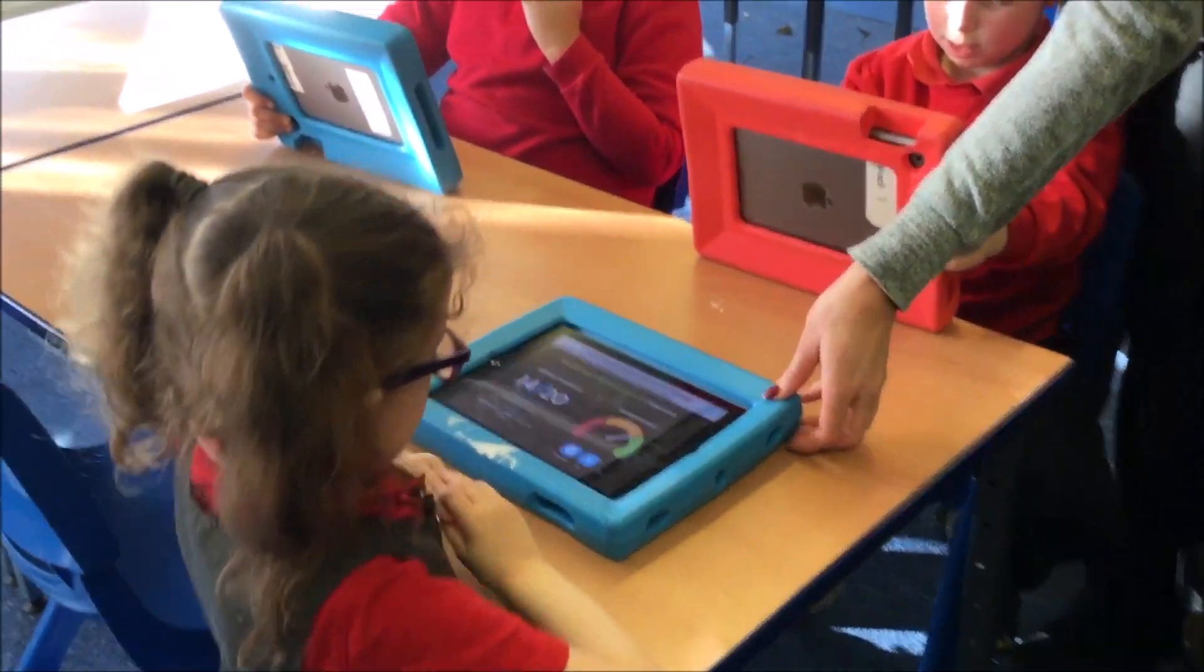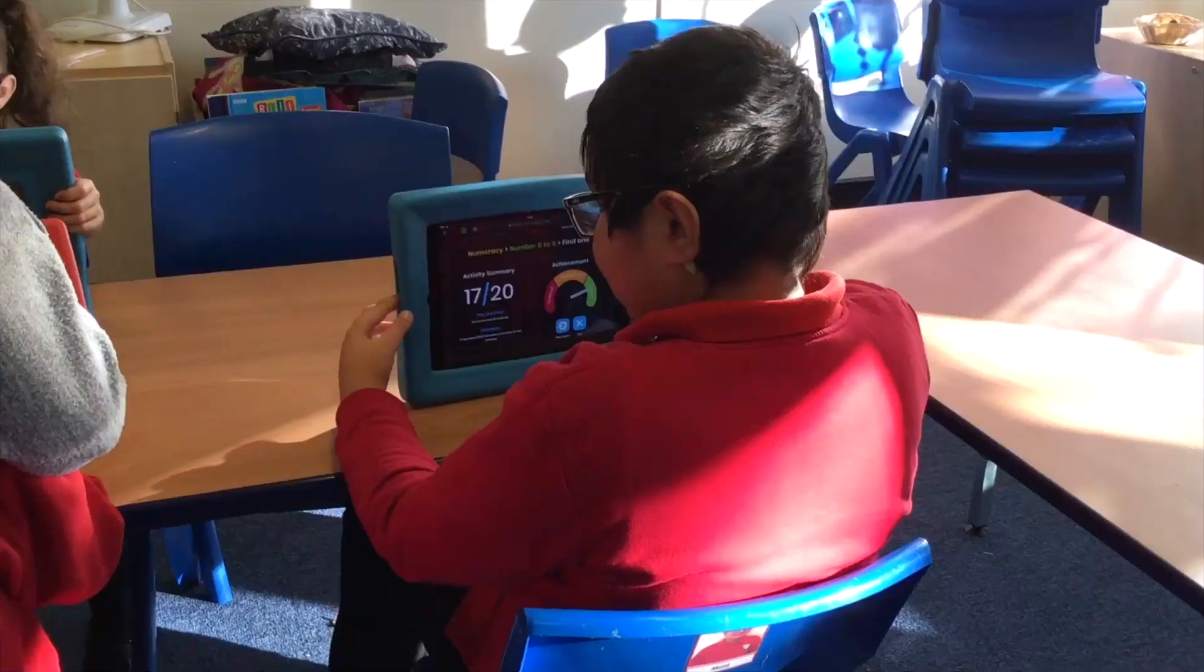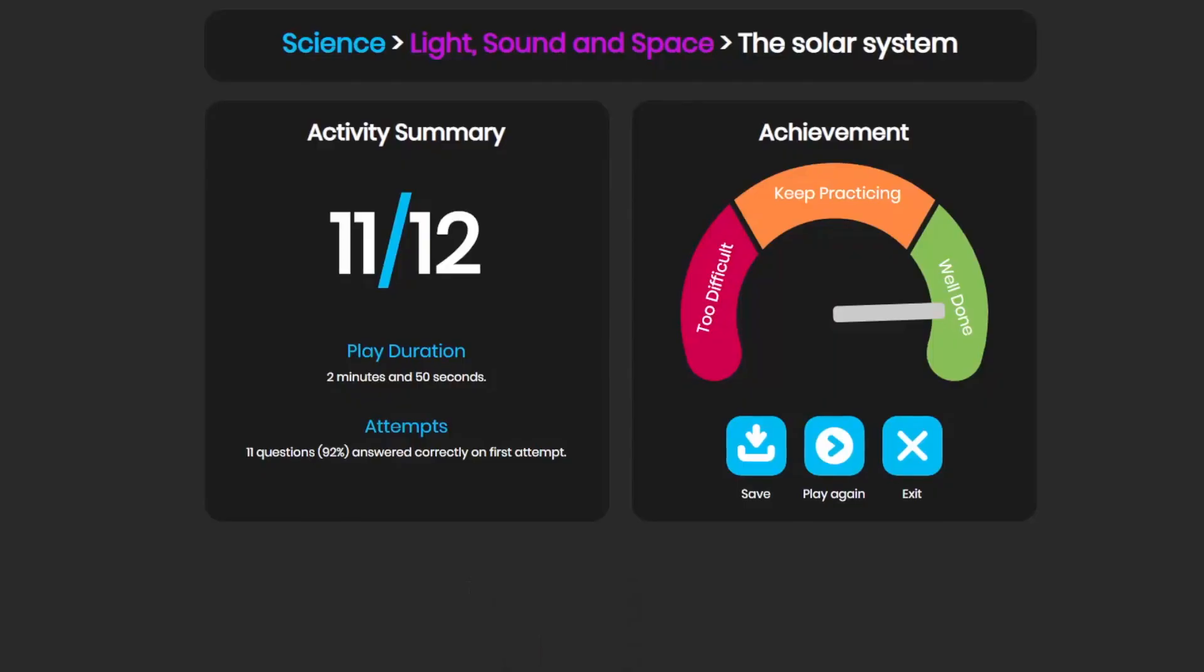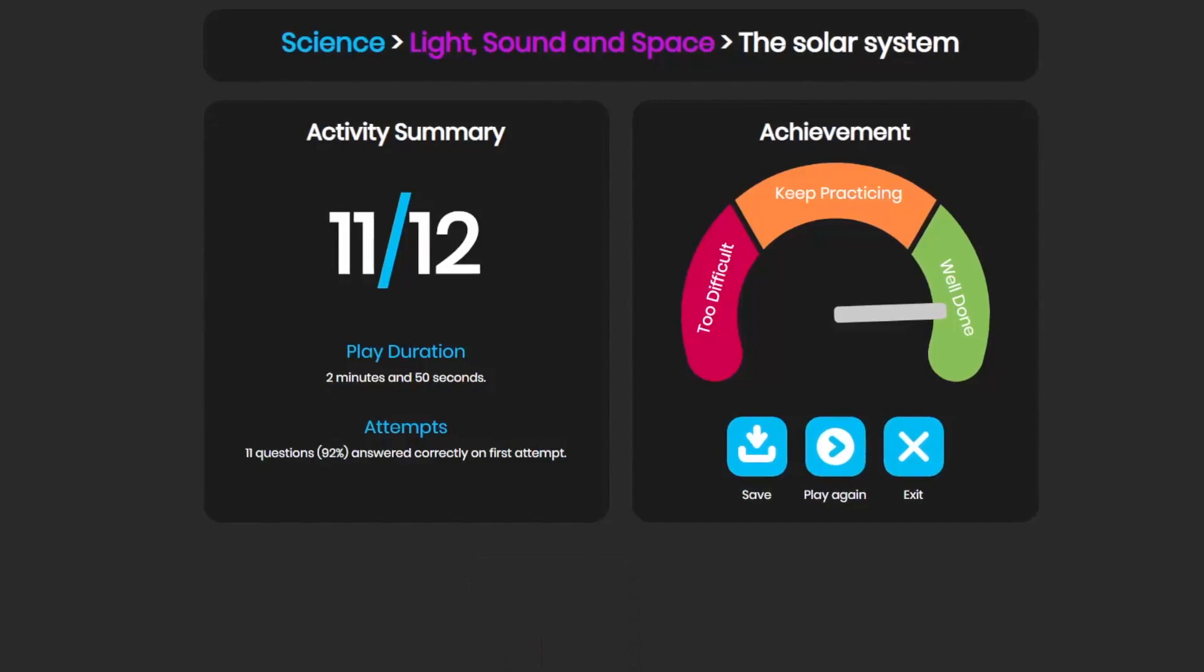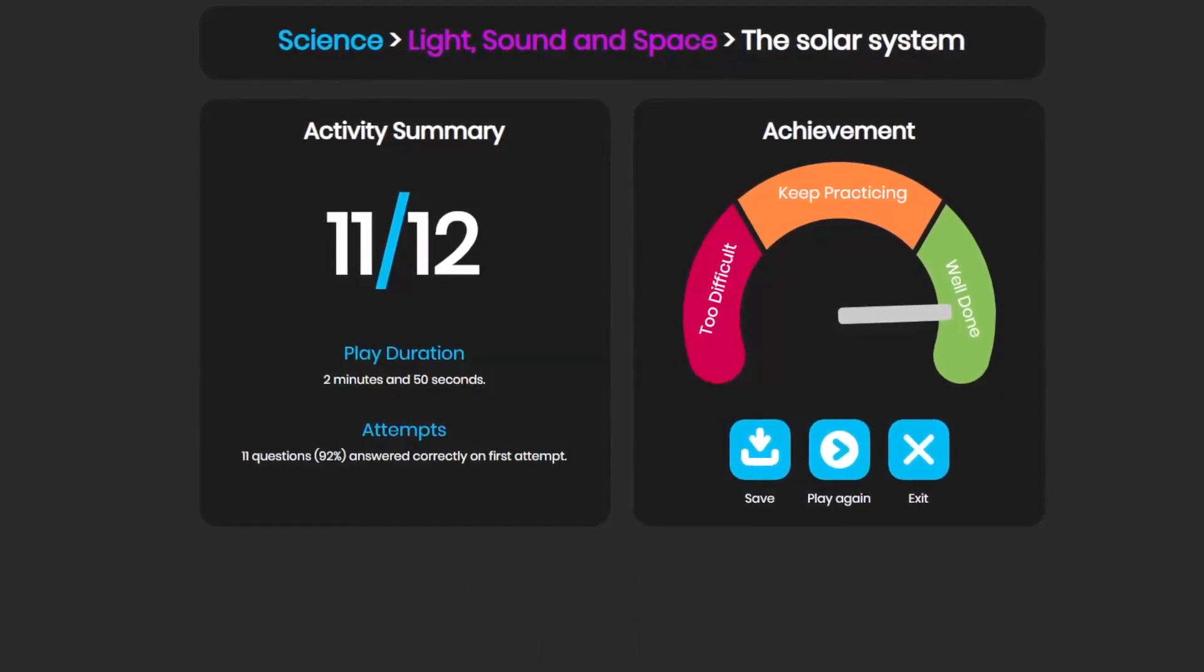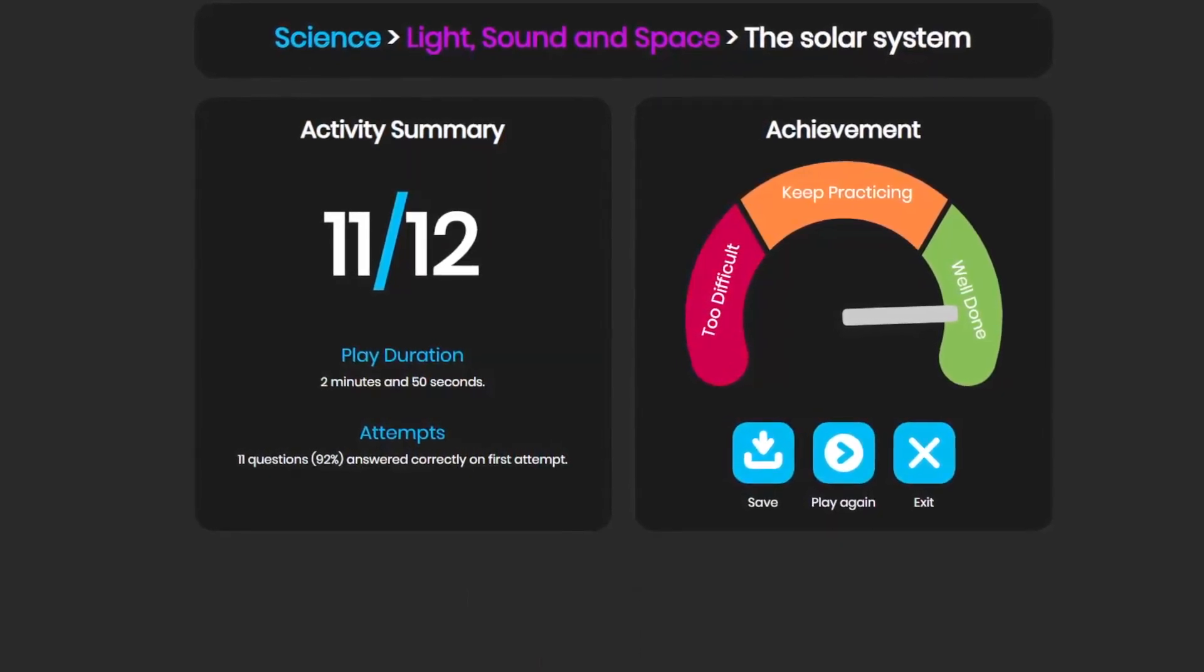All the activities in Choose It Readymade include a reporting feature. They can be saved or printed to help you track progress and identify areas of improvement.